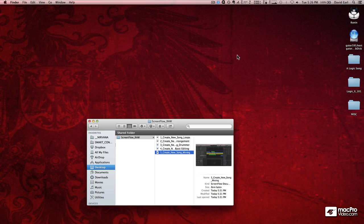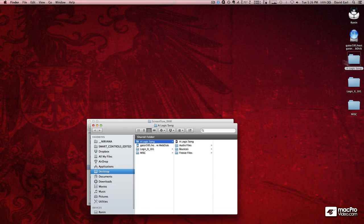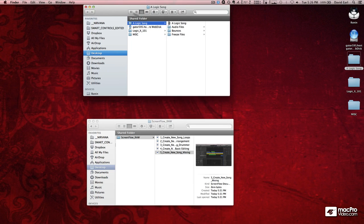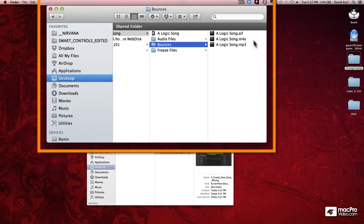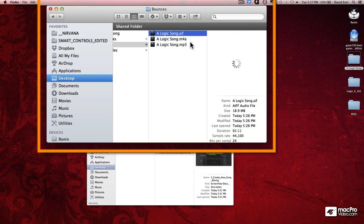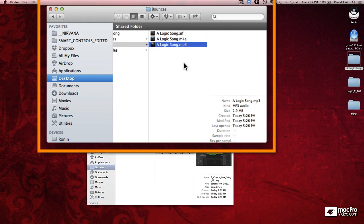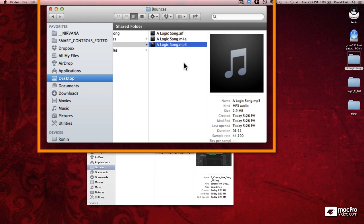So I'm going to hide Logic 10 and open up LogicSong. And I can see in my finder window, there are my three LogicSong files as stereo mixes.